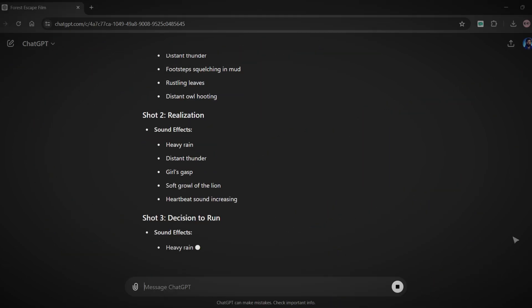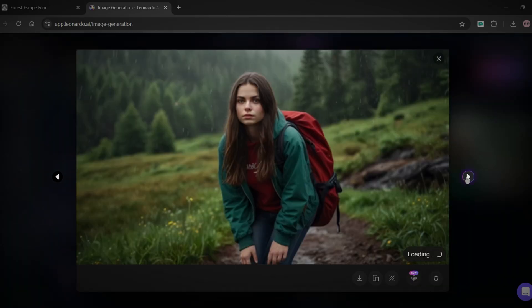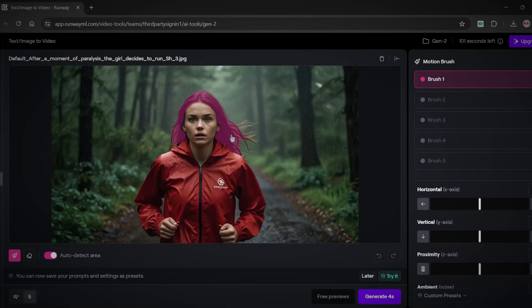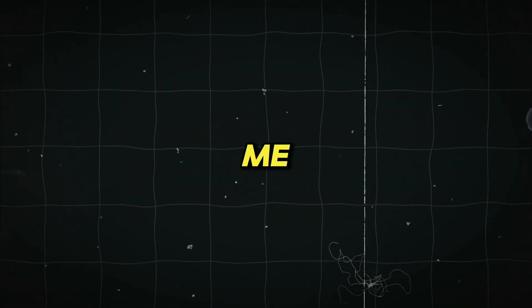So in this video I will show you step-by-step process to create AI-powered films. Watch this video till the end without skipping any of the steps. Welcome to AI Upskill.